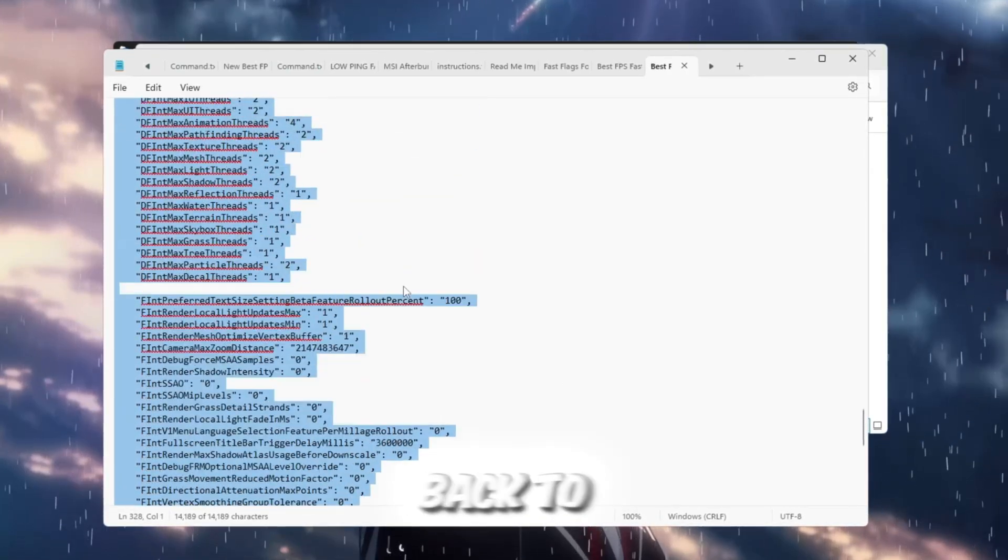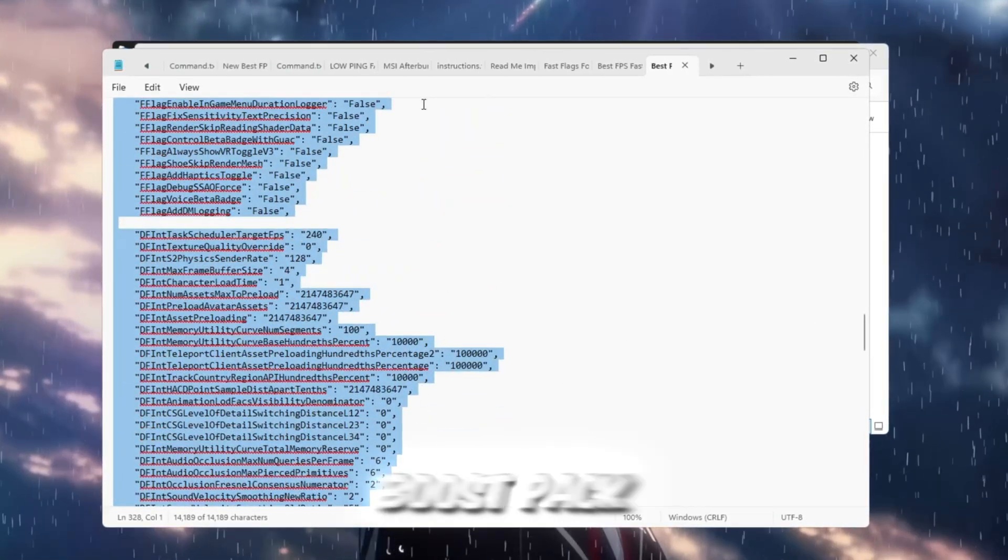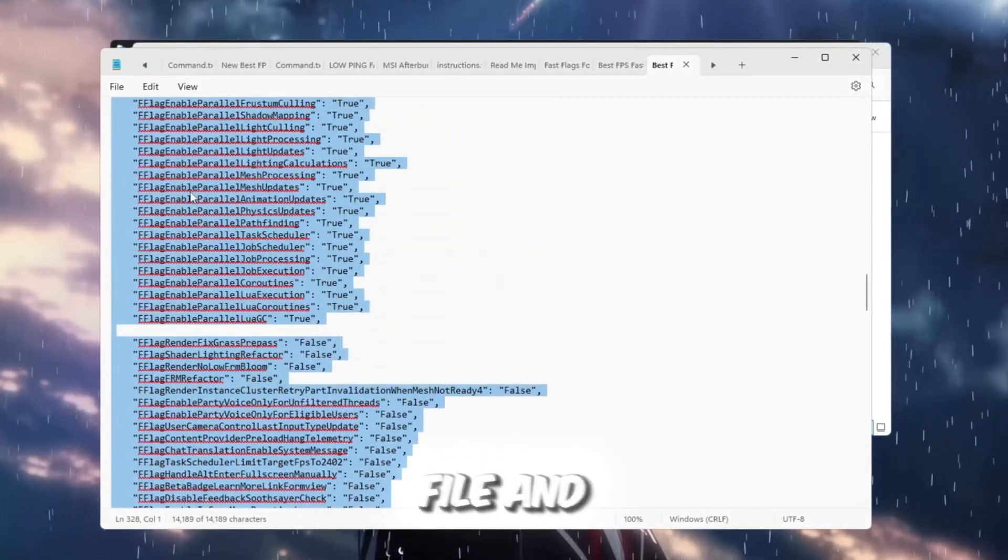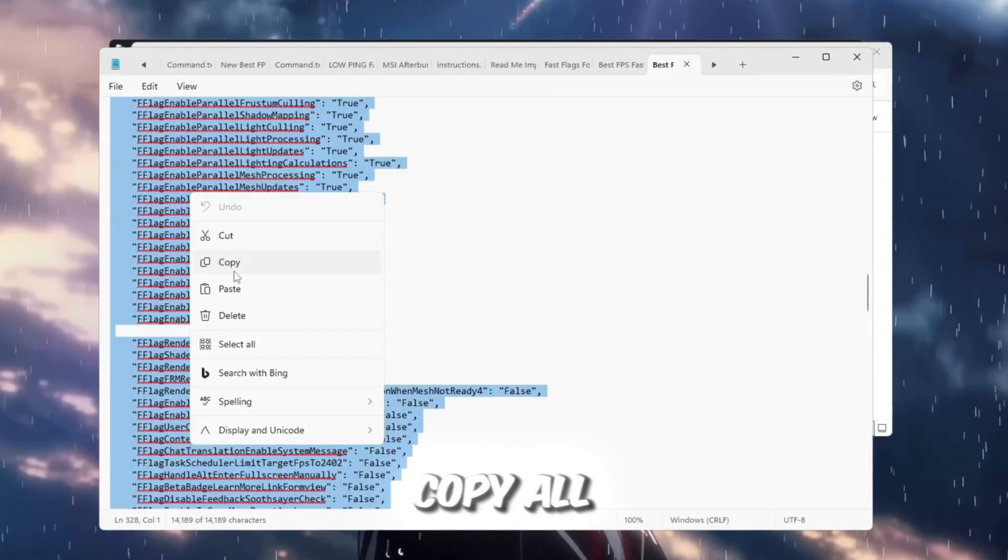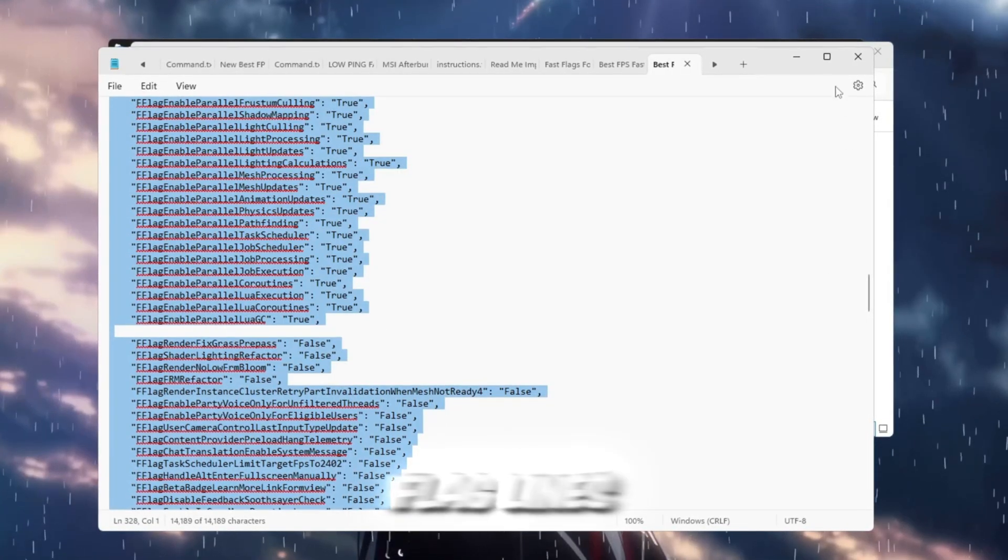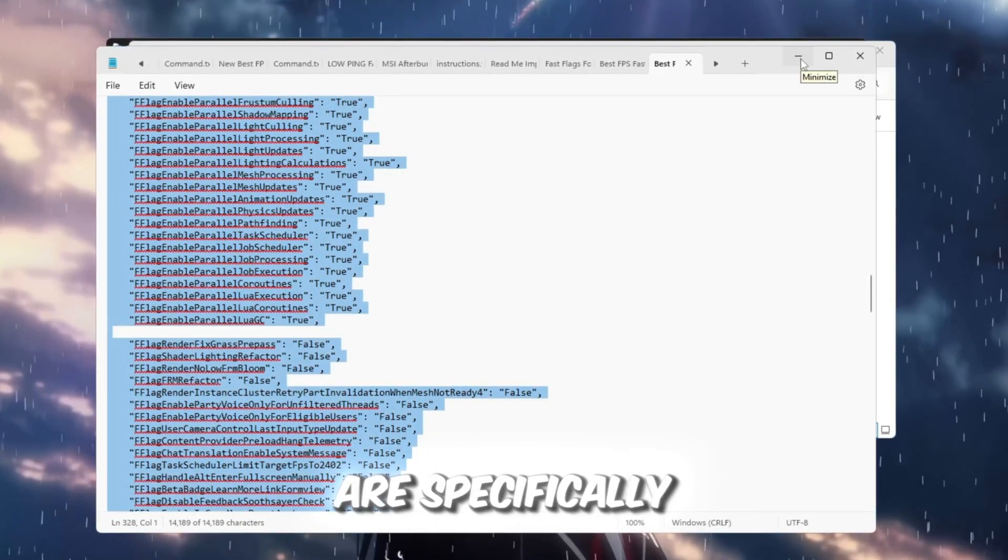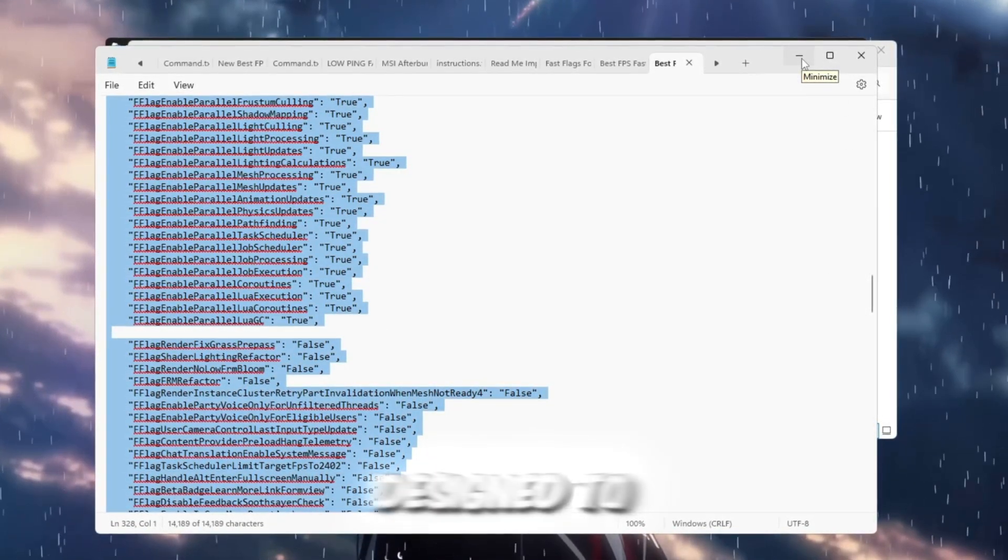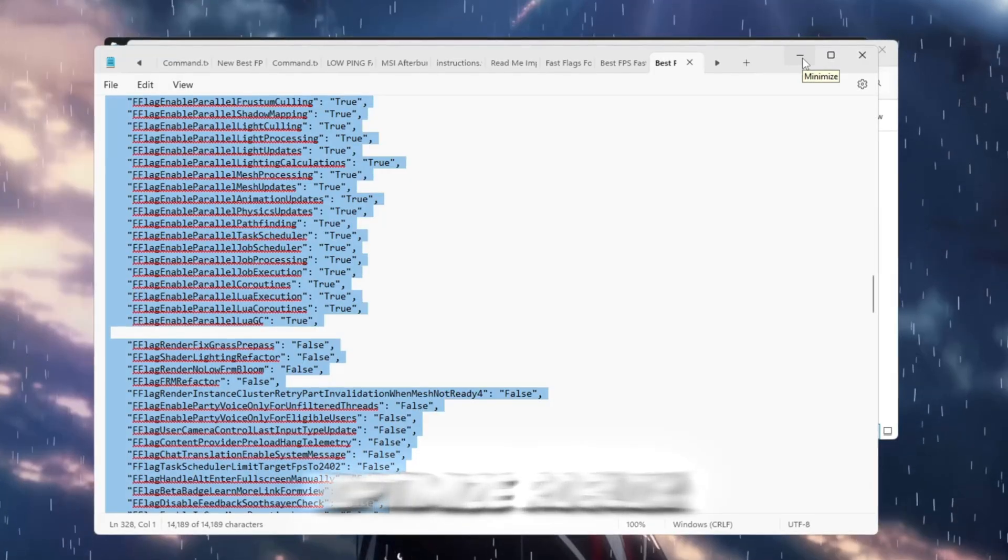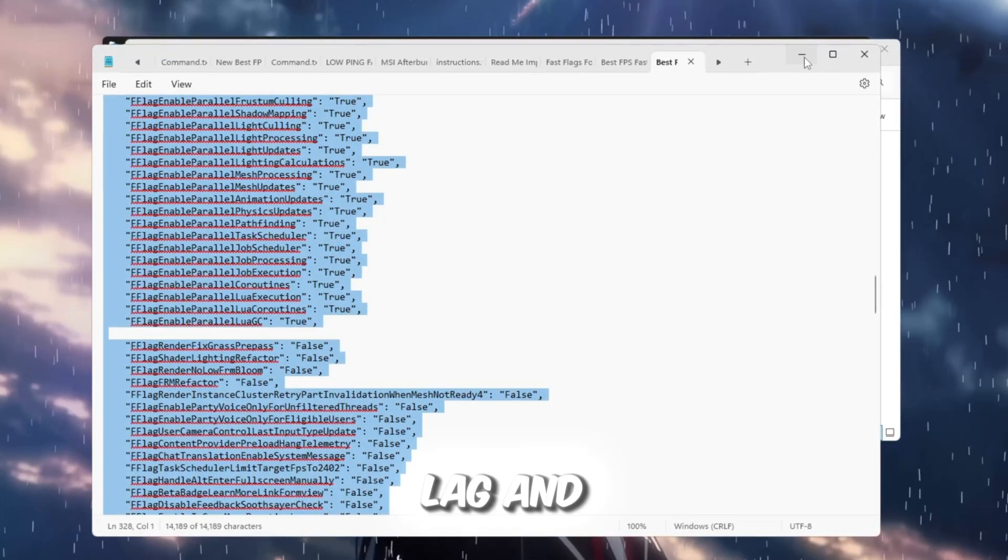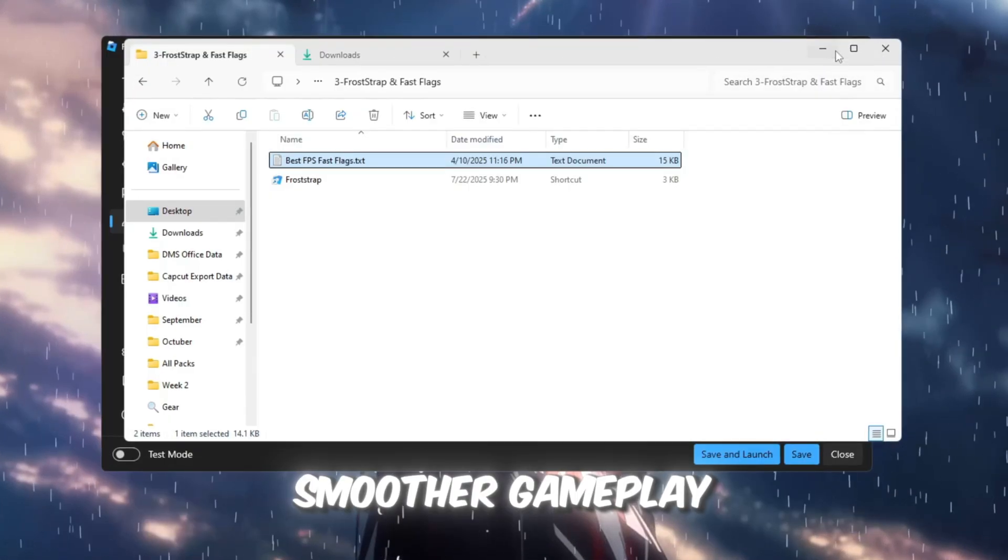Now go back to your FPS Boost Pack, open the provided text file, and copy all the Fast Flag lines from it. These settings are specifically designed to optimize Roblox for more FPS, less lag, and smoother gameplay.